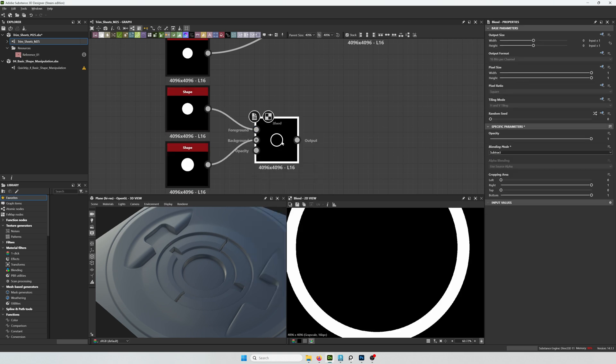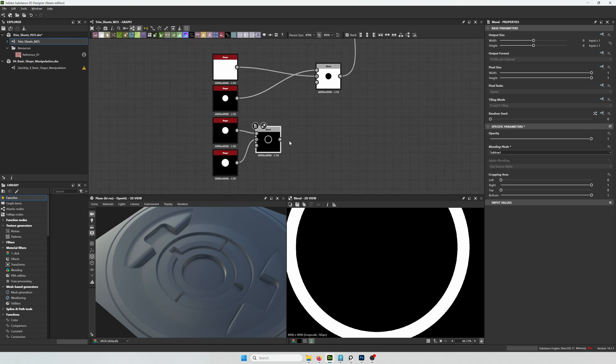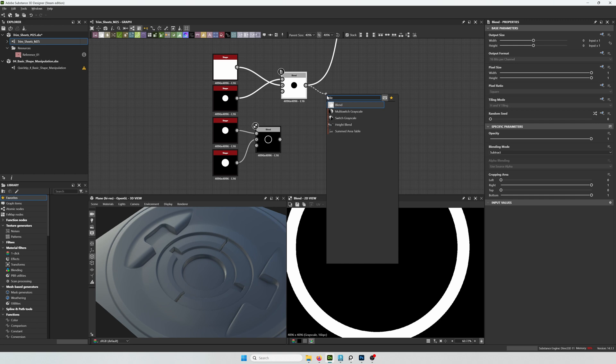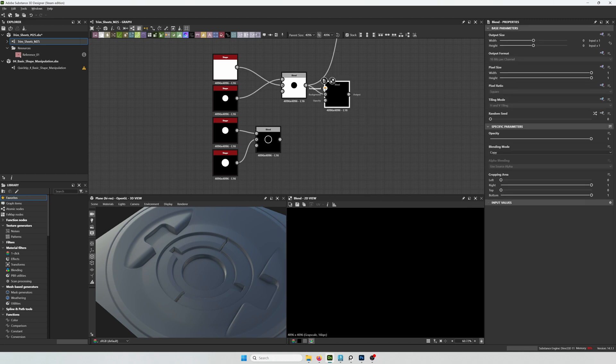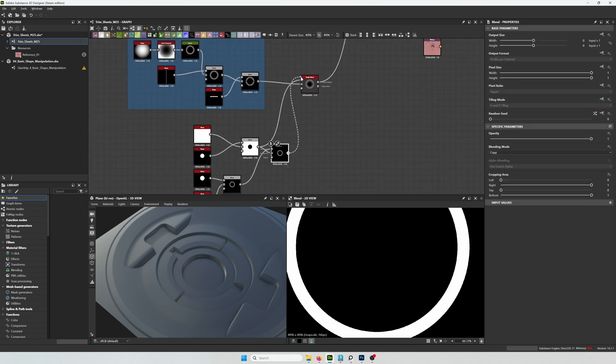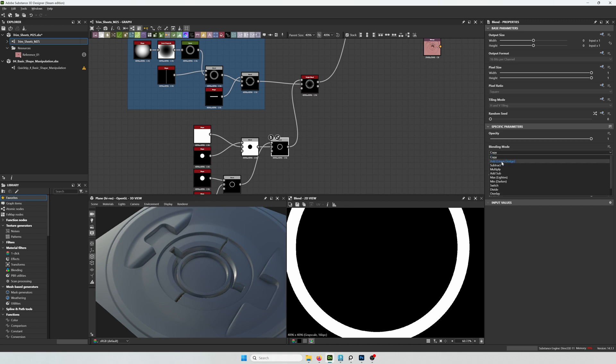And just use a subtract to create this ring. And I'm going to blend it into the previous result and see the thickness of it.